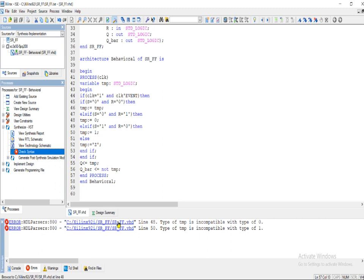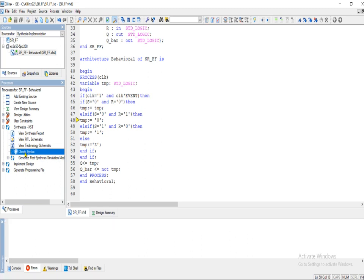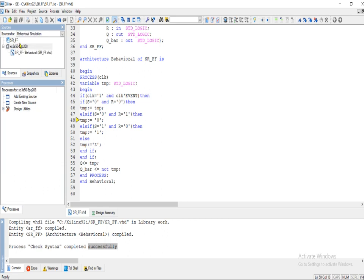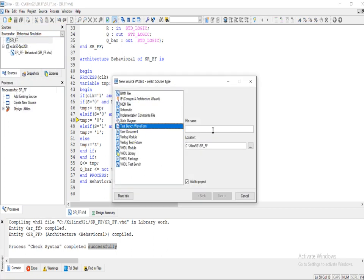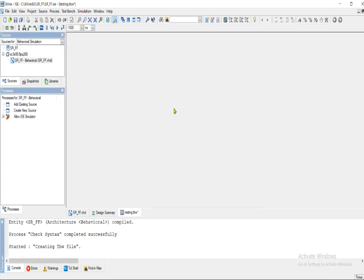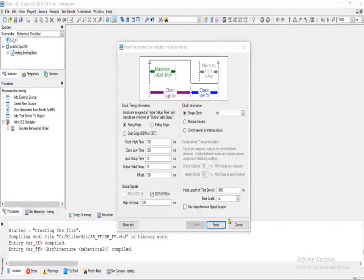There is some error. I should have put this inside single quotes. Now let me compile the program again. The program runs successfully. Now we need to go to the behavioral simulation. In the behavioral simulation, I need to create a new source and create a test bench waveform — this will be used for testing. We are going to create a test bench module for the SR flip-flop.